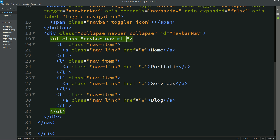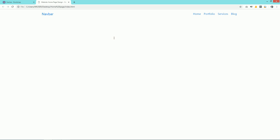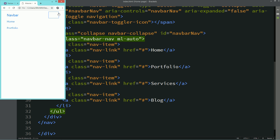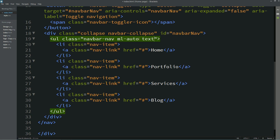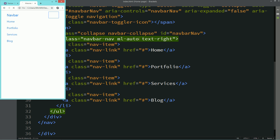Here we will add "ml-auto." Save the changes and refresh — you can see the menu on the right side. Now for a small device the menu is coming to the left side, so we will add one more class: "text-right." Save and refresh — the menu is now on the right side.